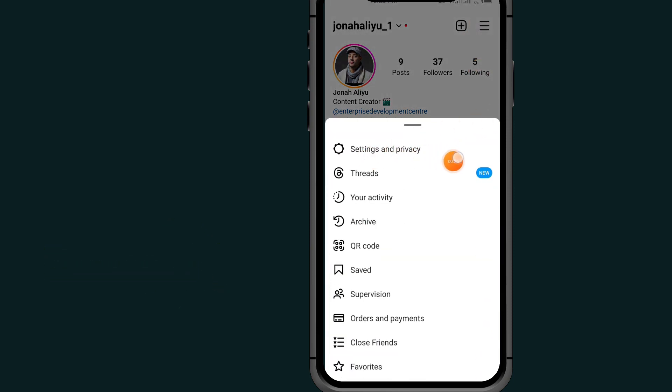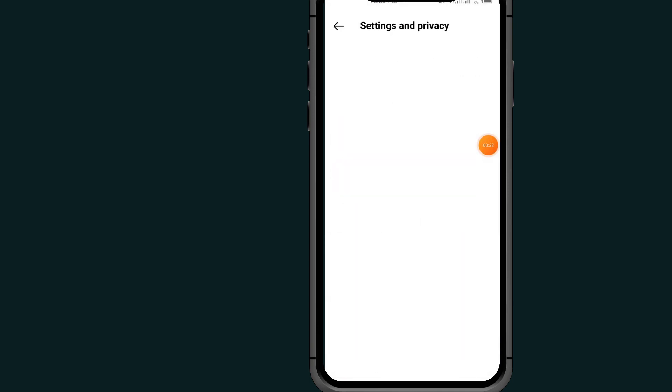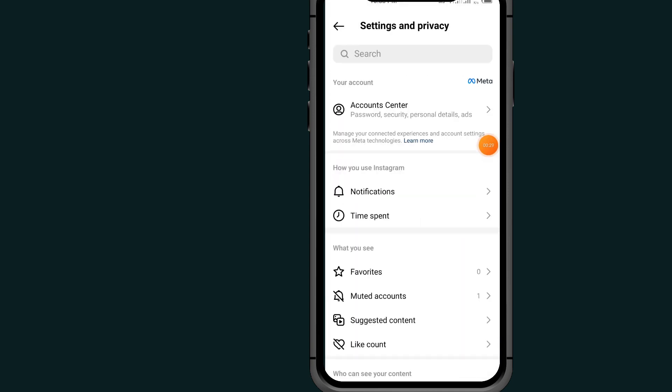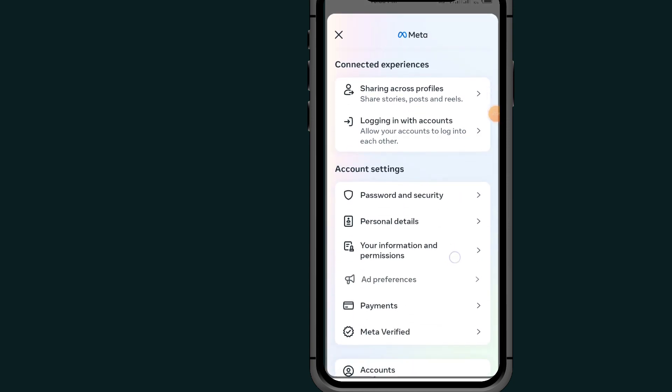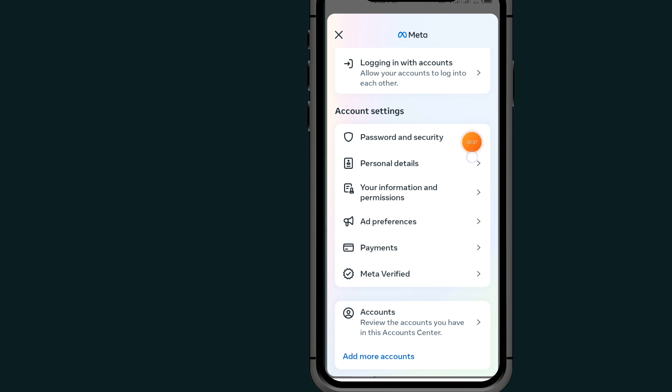Go to Settings and Privacy, then go to Account Center. Scroll down and go to the option Personal Details.